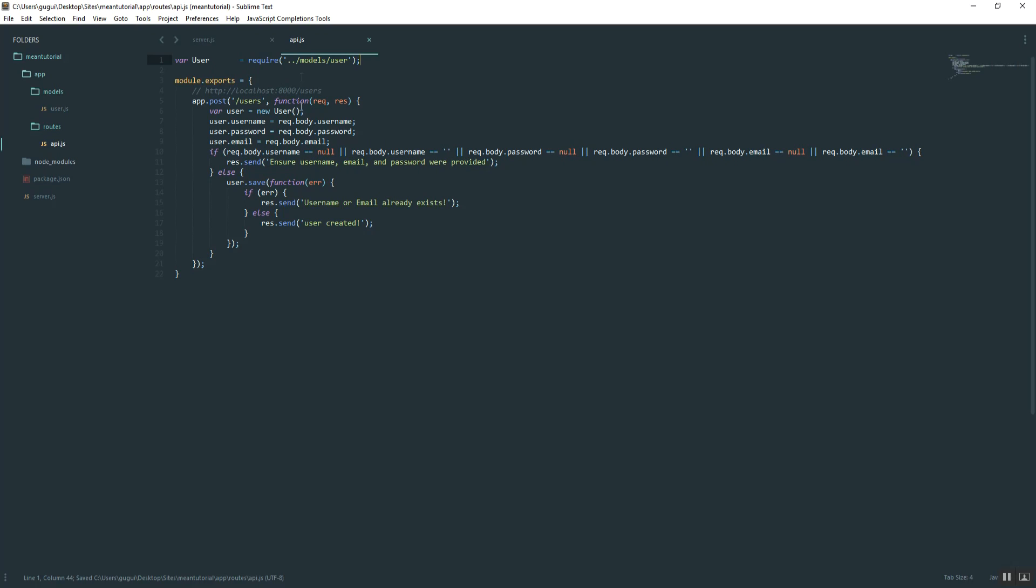Basically what the two periods mean, that just means you're going from the current directory. One period means current directory, second period means one directory behind that one, so app, and then slash models user. Really simple.